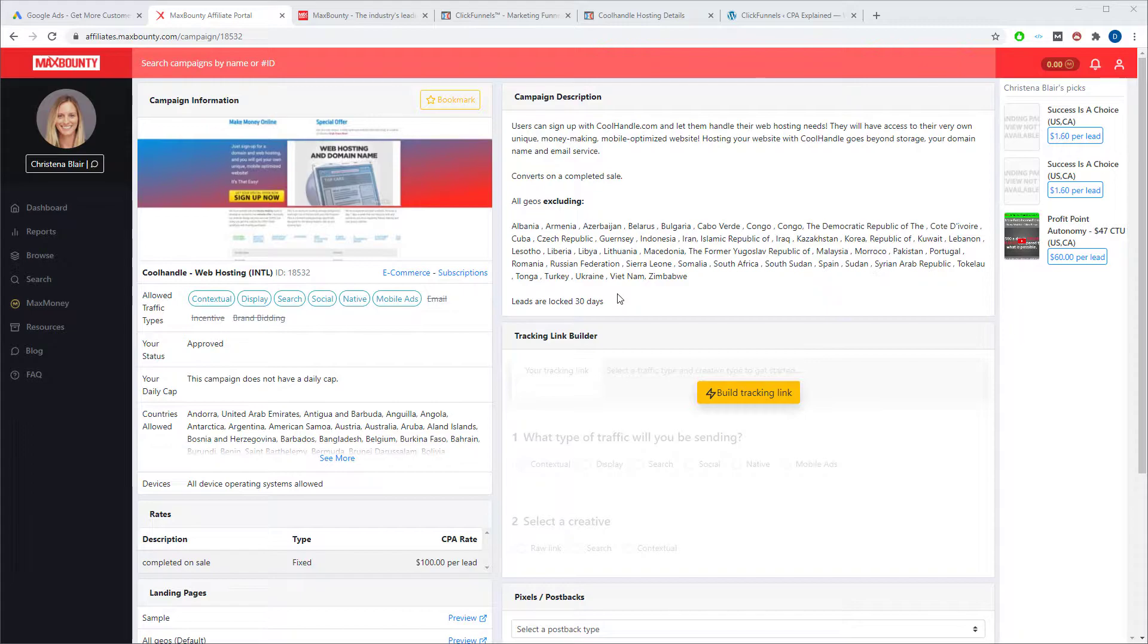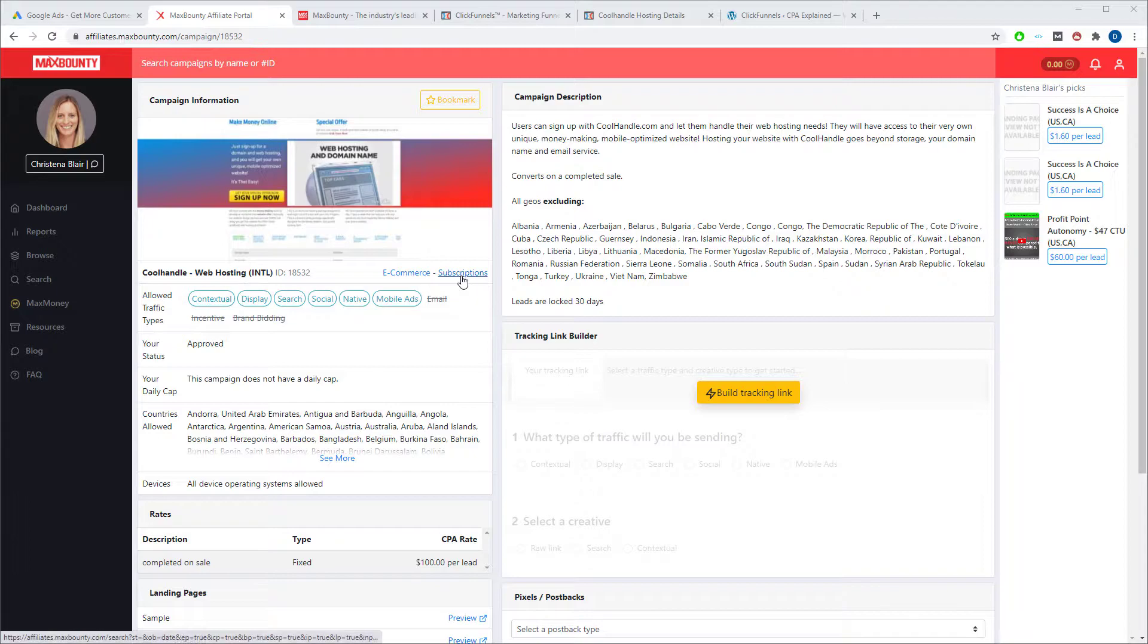What you're going to take away from this video mostly is just how to properly set up a campaign on Google Ads.